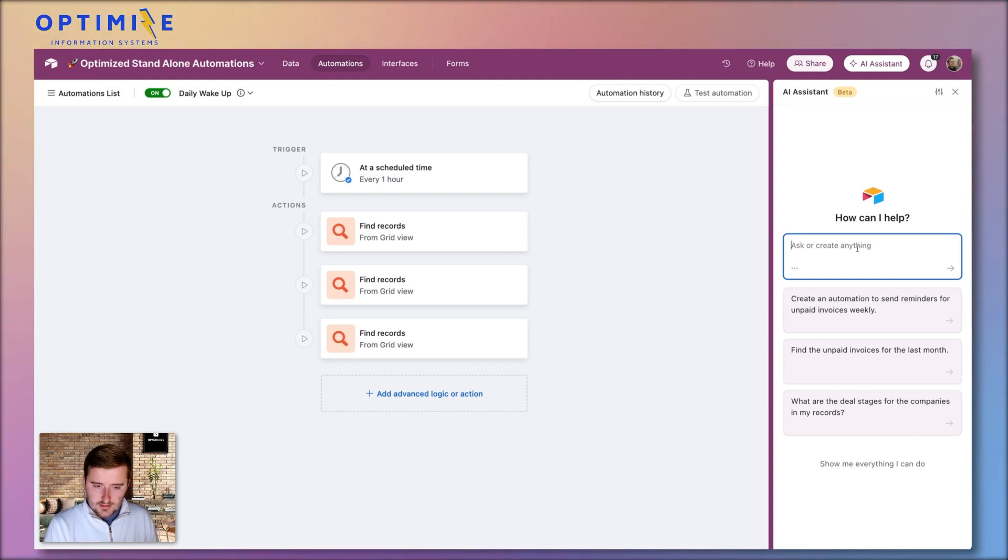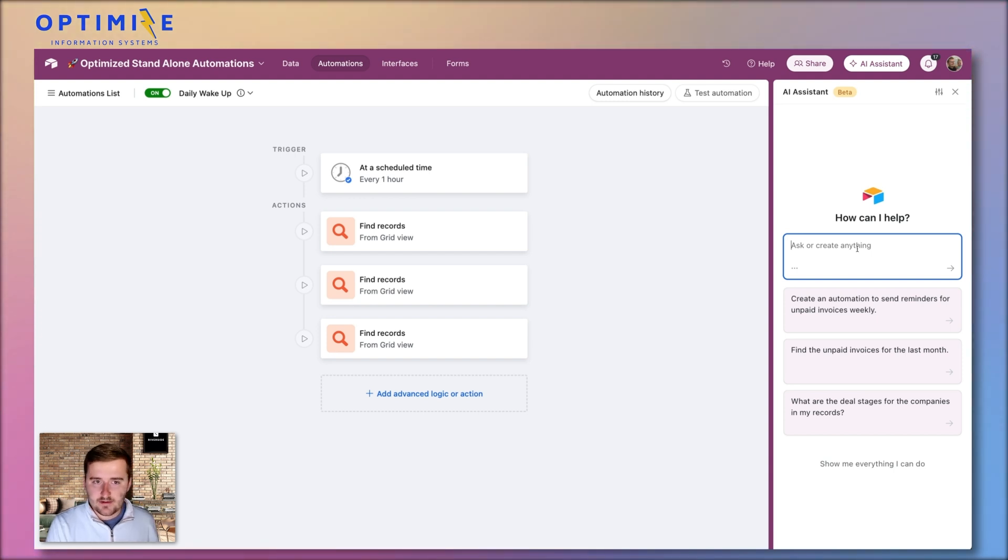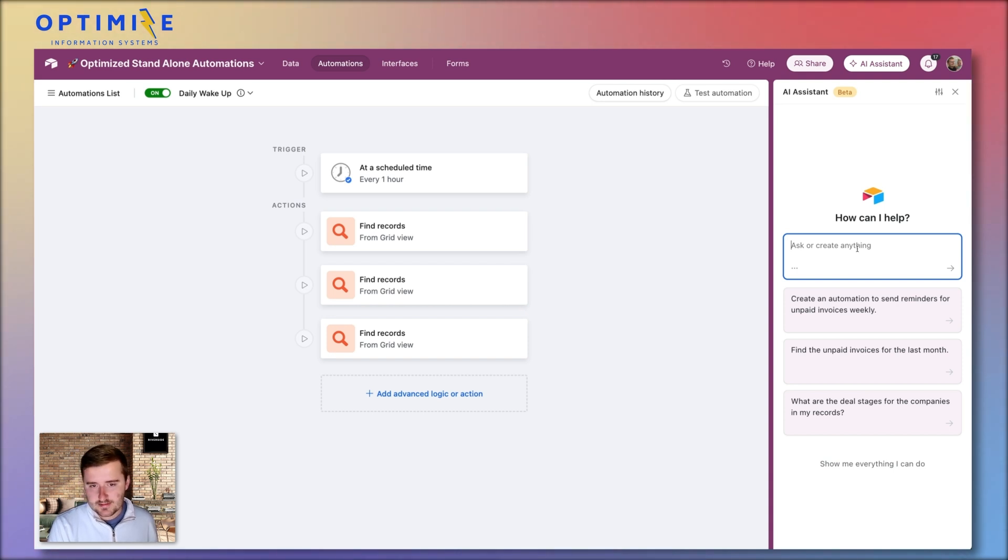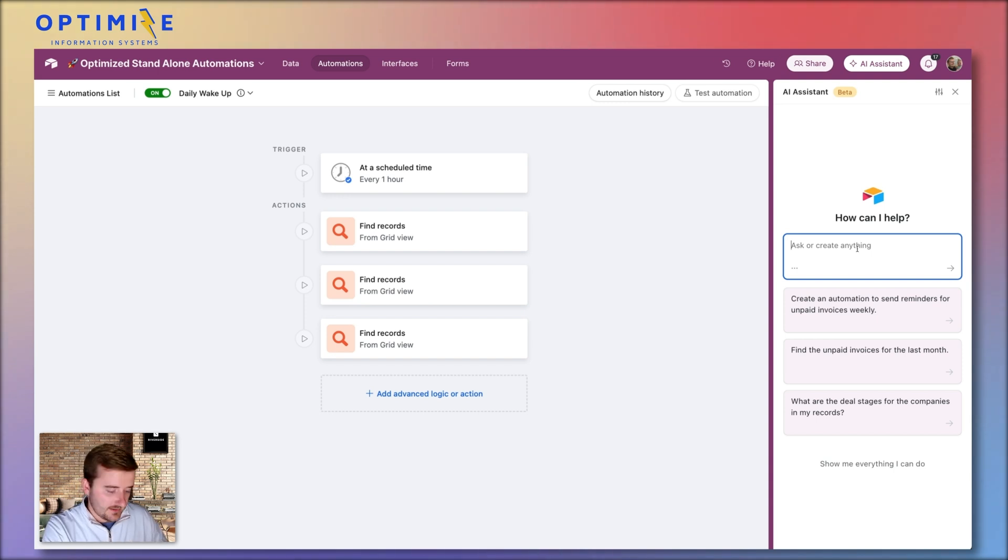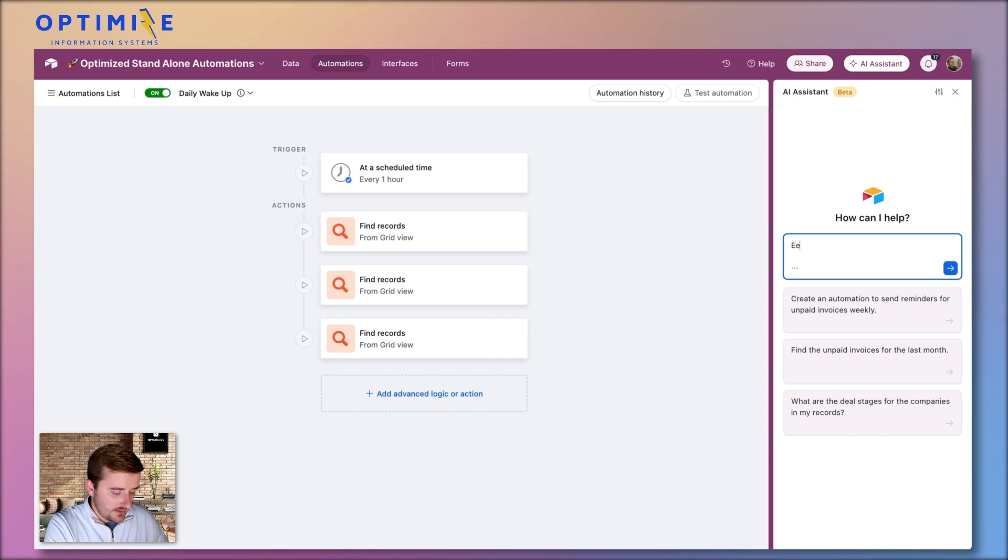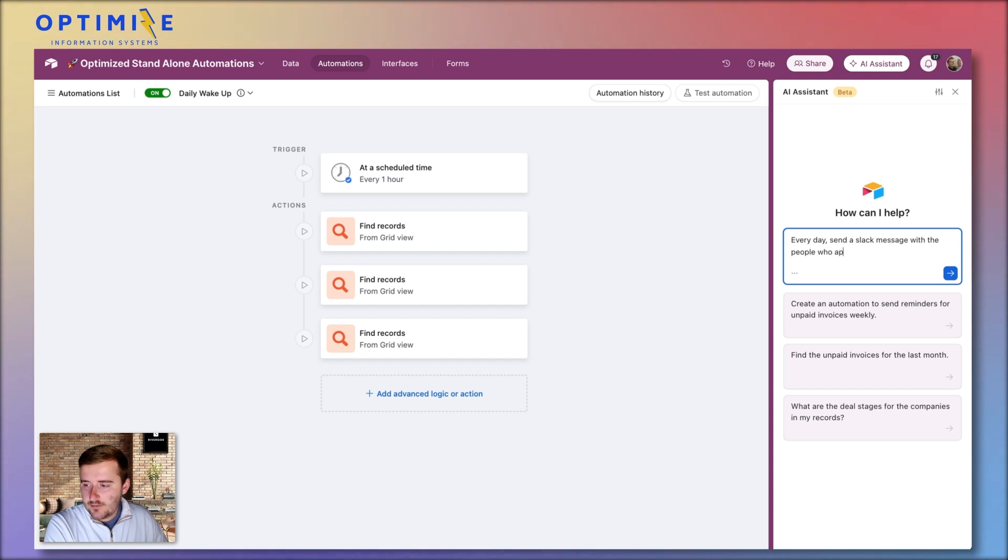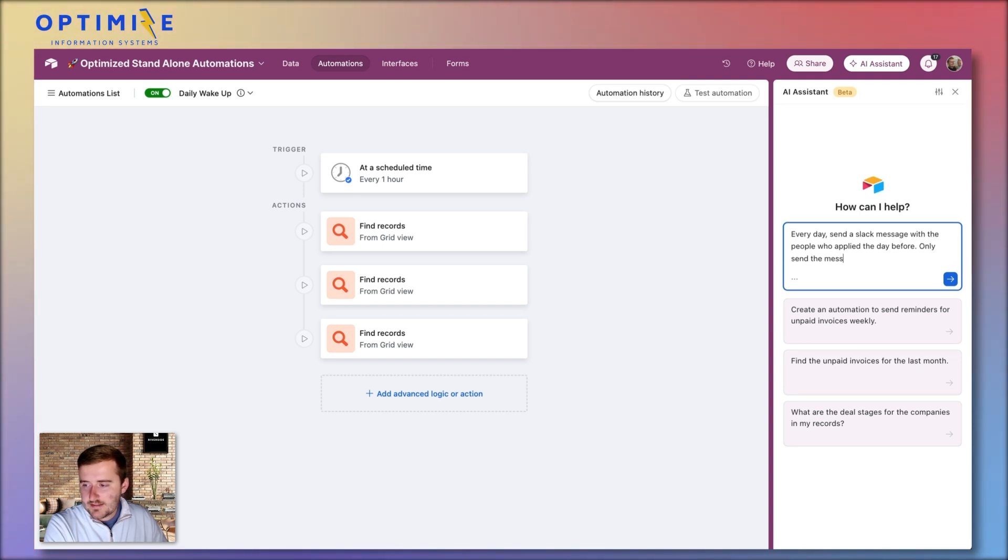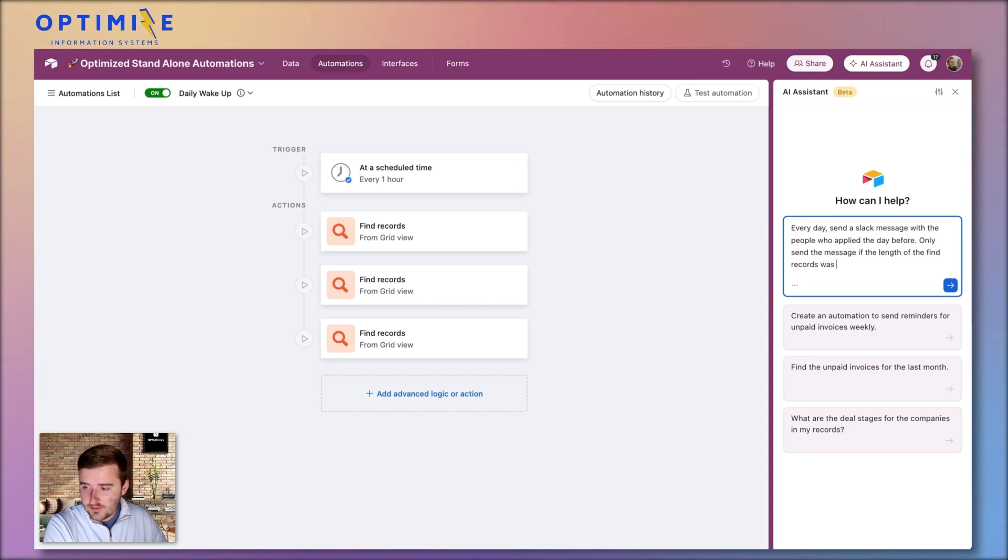So I need to ask it a question. I need it to create a new automation for me. And I'm going to be using some specific language that is specific to the data structure in our base to try to make it easier for this automation to work. And I'm going to try to be as prescriptive as possible. We'll see if that bites me in the butt or not. What I want to do is I want to every day send a Slack message with the people who applied the day before. Only send the message if the length of the find records was greater than zero.